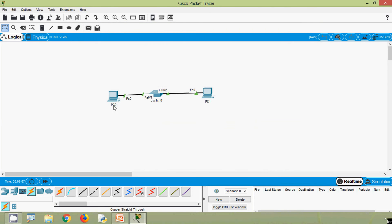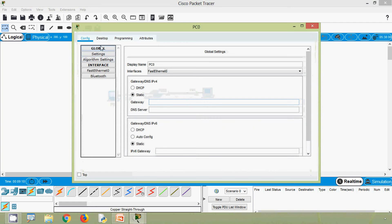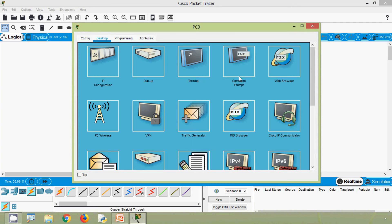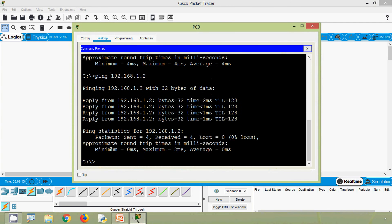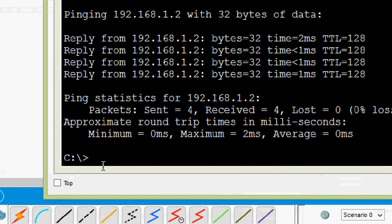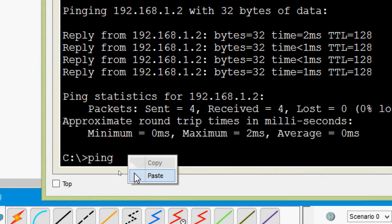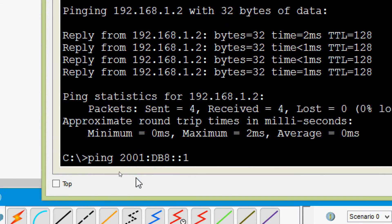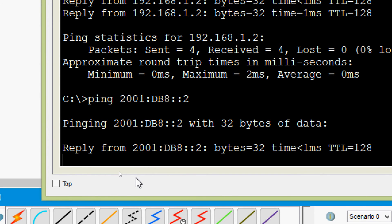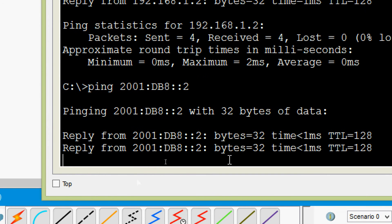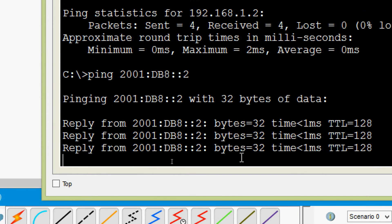Now we will ping from PC0 to PC1 using IPv6. Going to desktop command prompt, we ping: 2001:DB8::2. Here we can see it's working.